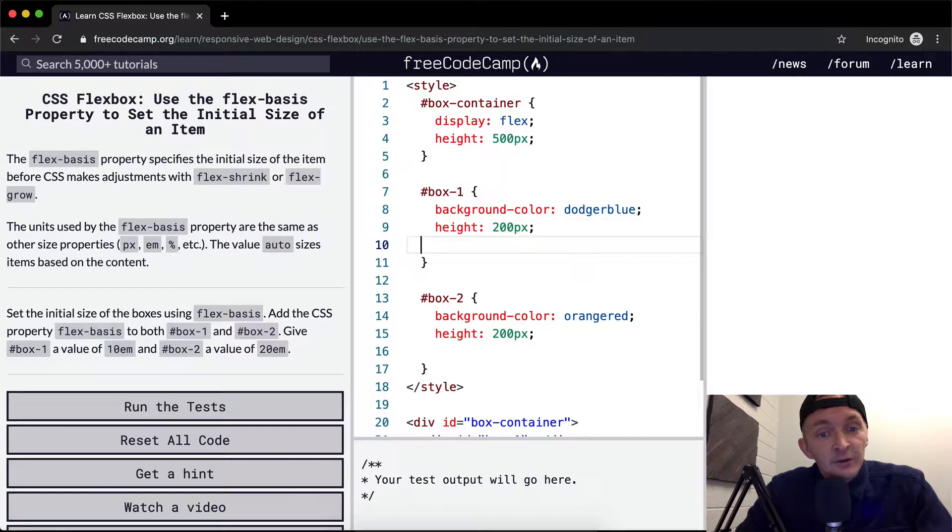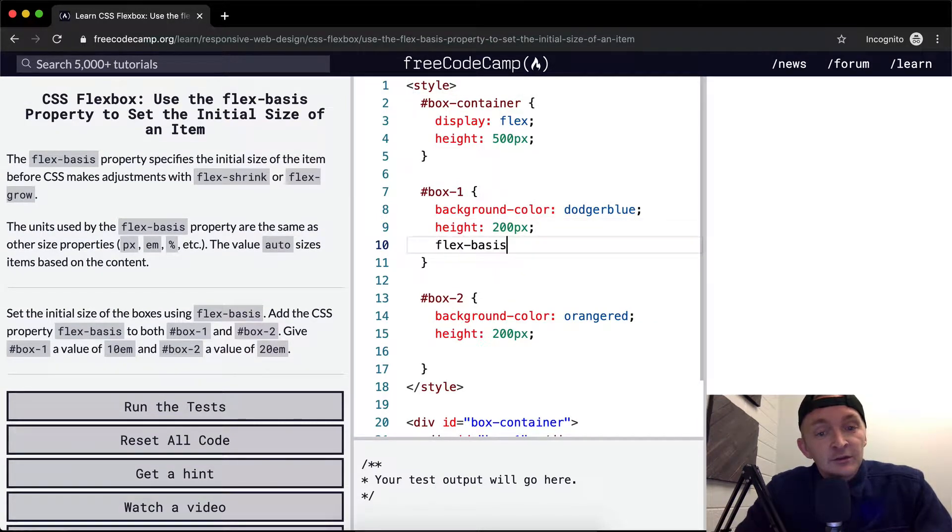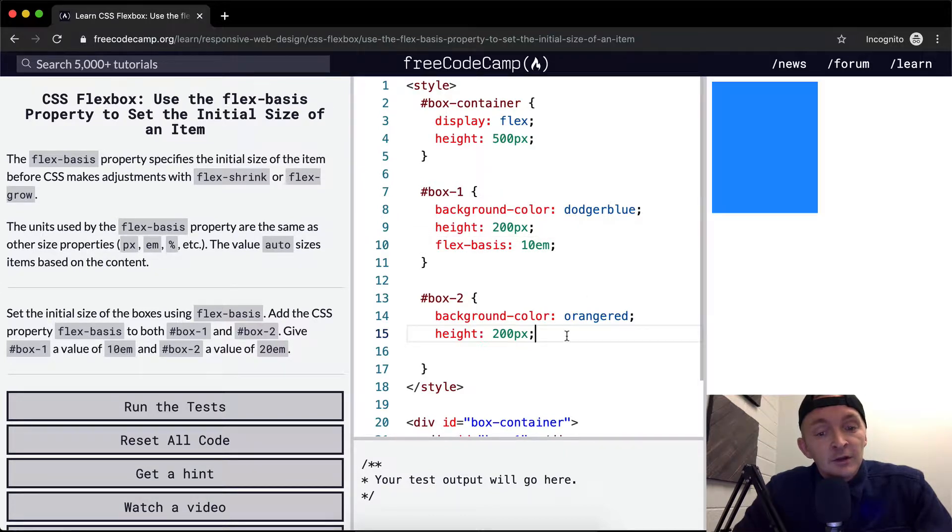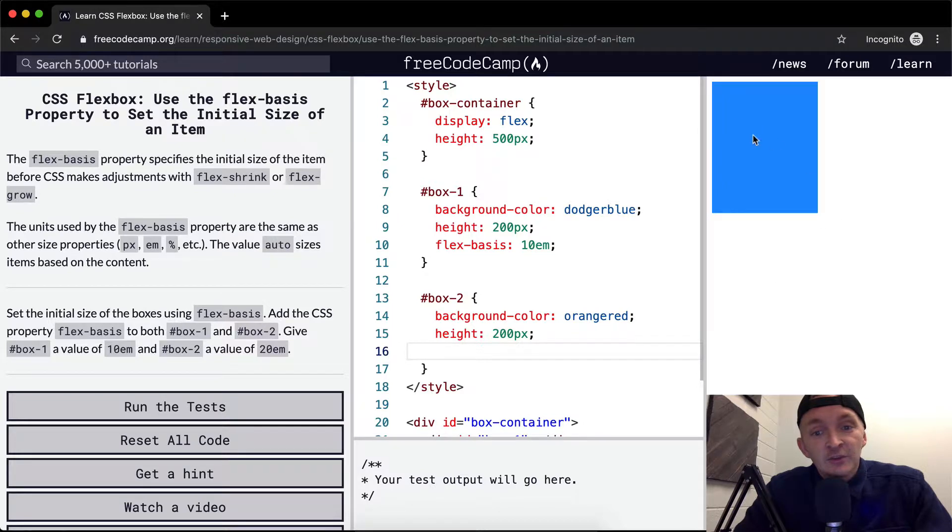So yeah, here we go. Flexbasis, 10 EM, and then here. So you see that it actually spread it out.